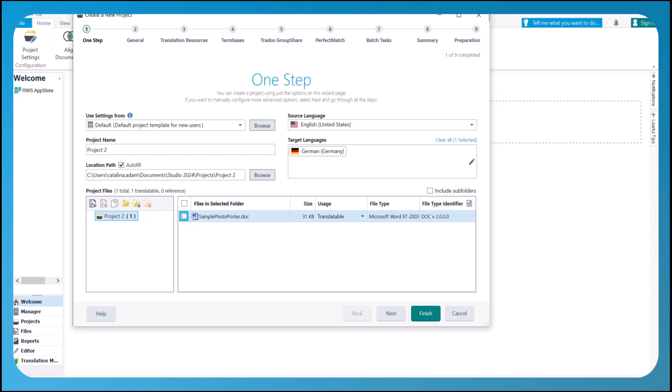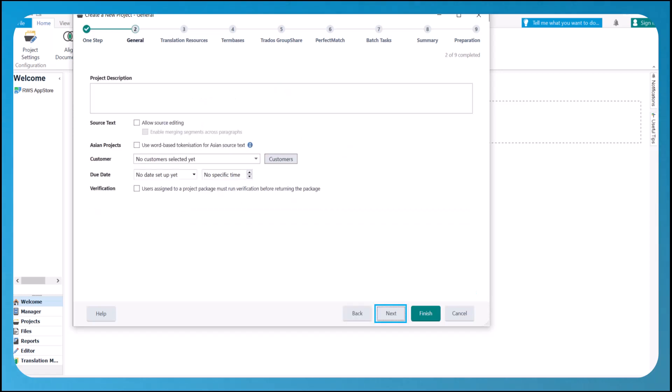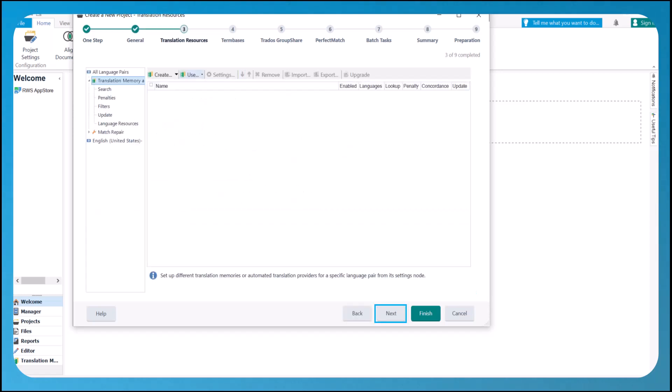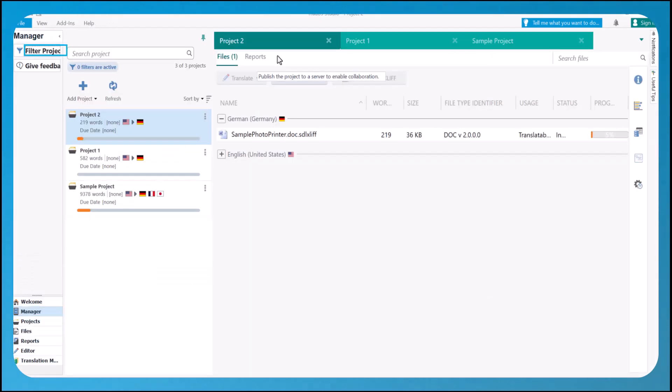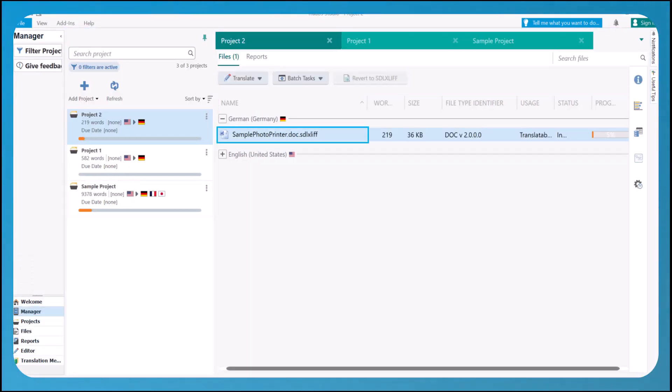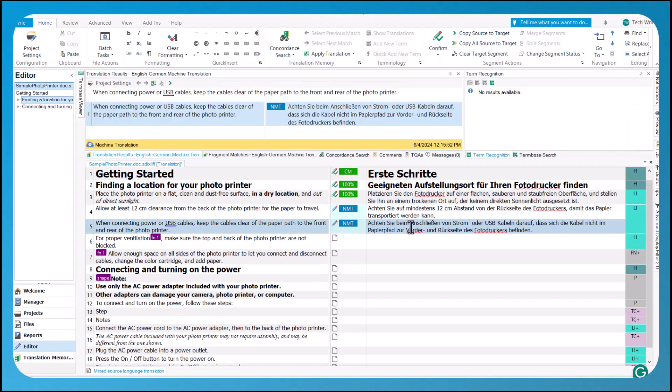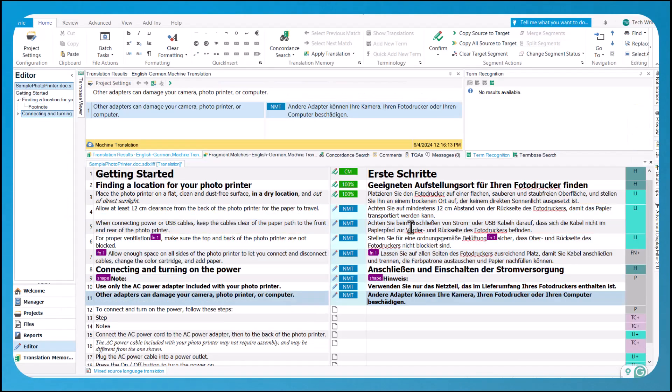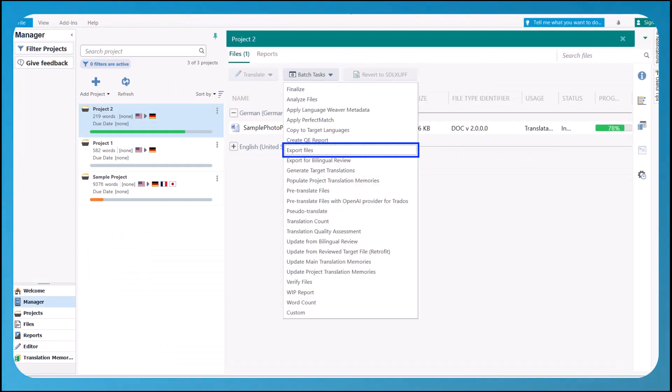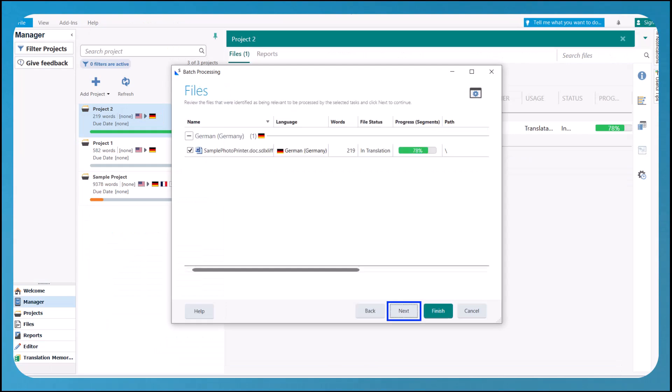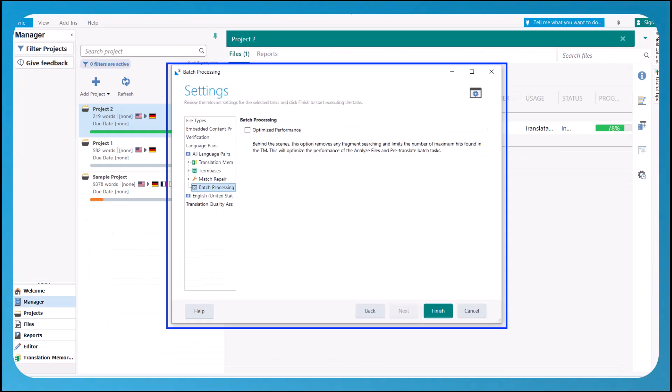First, you can use the accessible project wizard to create new projects. Once the project has been prepared, you can then use the new accessibility features in manager view, to work on the project, translate the files in the editor, and eventually save the files at the end of the project.